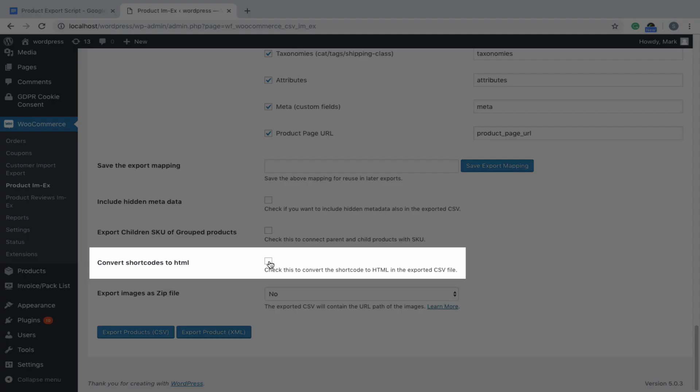The plugin also includes an option to convert the shortcodes in the product description column into HTML in the exported CSV or XML.